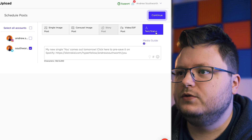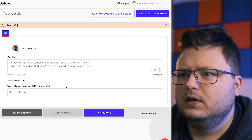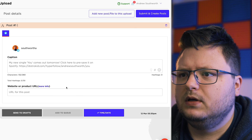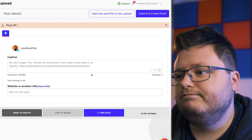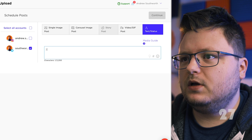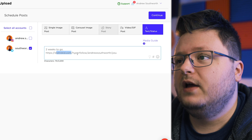I'm still waiting on DistroKid to give me the final link, but I can do something now. I can say 'My new single You comes out tomorrow — click here to pre-save it on Spotify.' I actually do have that pre-save link because DistroKid makes it the second they process your song. I can set the time and date and make that go out the day before my single comes out at 5:30 PM. I'll also do a post that goes out tonight: 'Two weeks to go' with a link and hashtag new music — just to make it somewhat curious sounding. If people know me, they'll probably assume it's music.